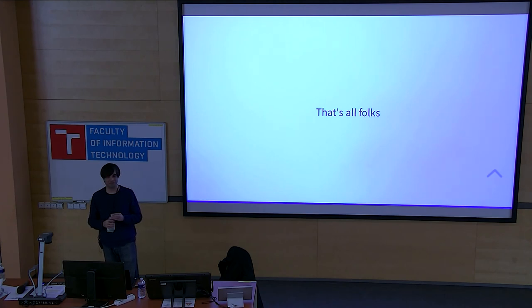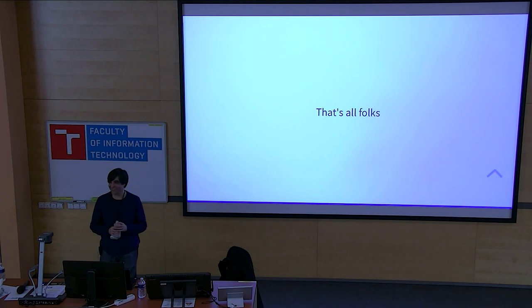All right. No question. Cool. Thanks for coming.